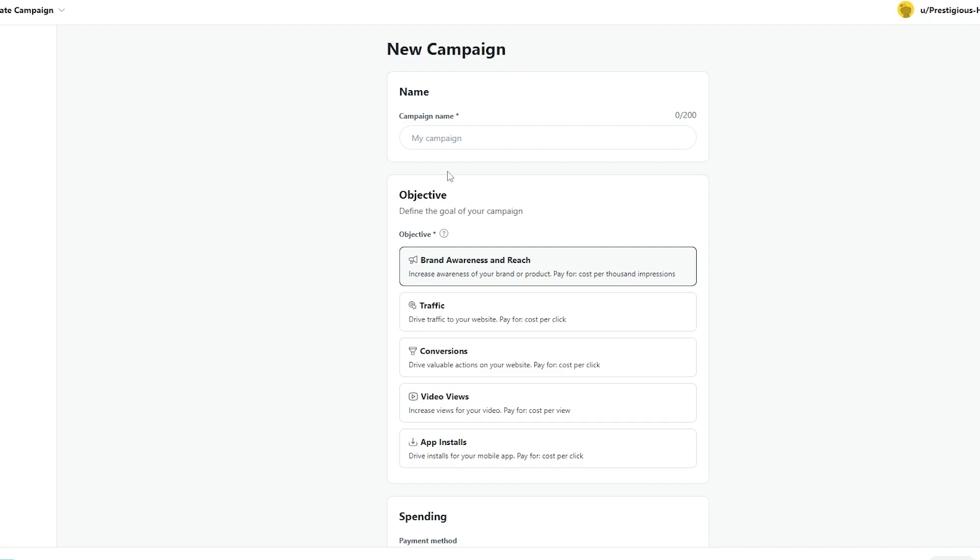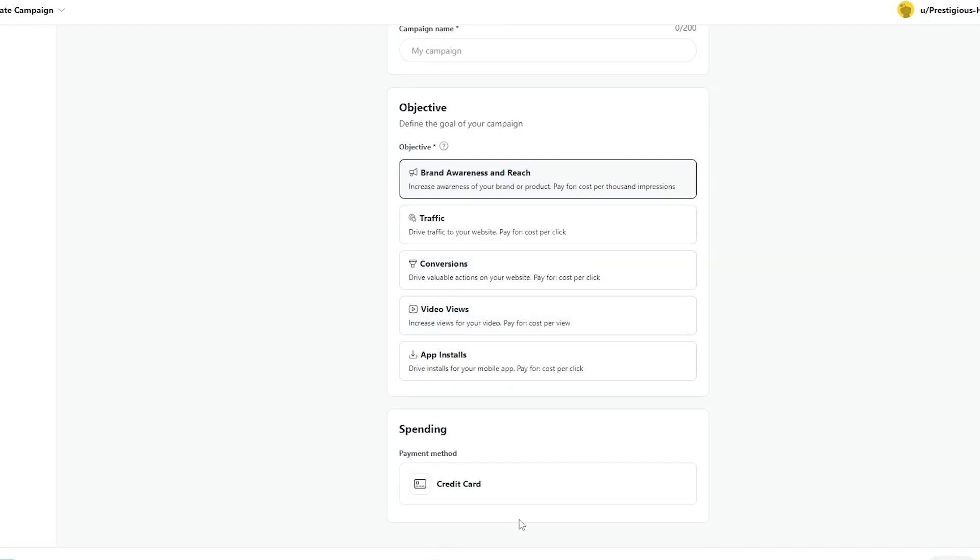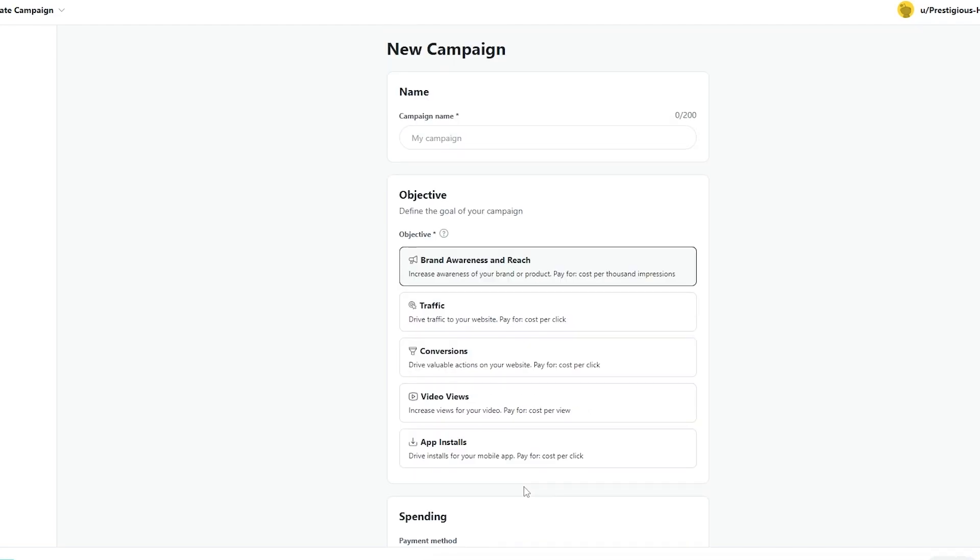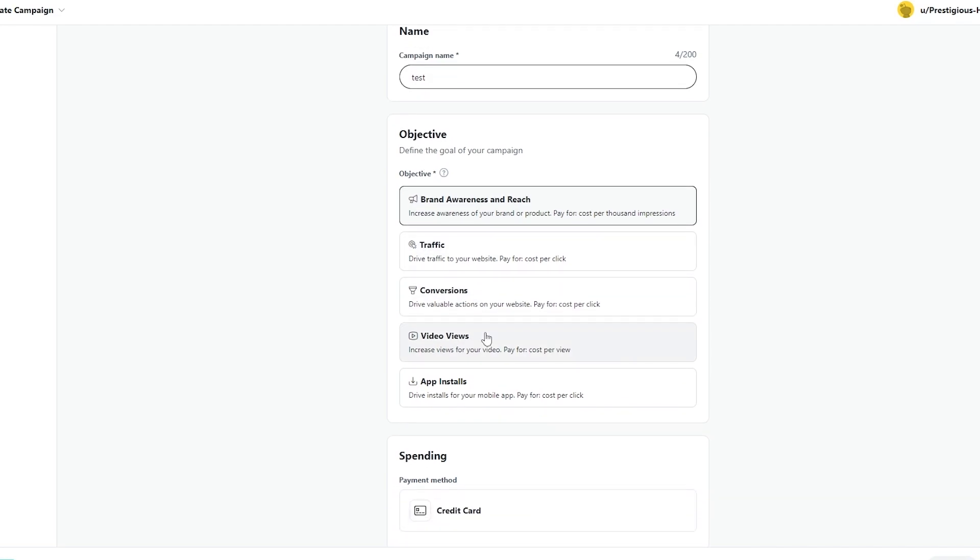So enter in a campaign name and your objective and your spending as well. So we're just simply going to say test for now but you can name your campaign whatever you want related to your business or related to the ad you want to create. So in objectives you simply choose the goal of your campaign. So is it either brand awareness, is it to drive traffic to your website, is it to add valuable actions to your website, video views or app installation.